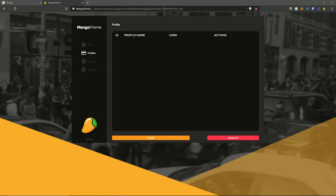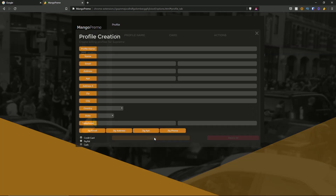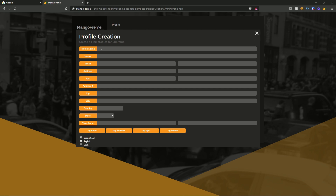Moving over to the profiles page — this is where you configure your profiles, and it's separated into four sections: your profile ID, your profile name, the cards, and the actions associated with the profile. At the bottom you have the create and delete all buttons. I'm going to create a profile by hitting create, and the profile creation tab pops up. We have the profile name — I'll call it video test for this overview — and then we have fields for name, email, address, apartment number, zip, city, country, state, and telephone. You can also jig your email, address, apartment, and phone, and choose a payment method: PayPal or credit card.